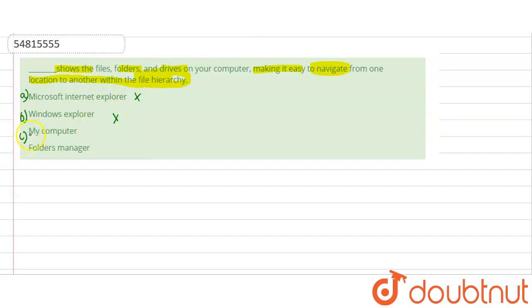My Computer? My Computer is called Folders. So D would be the right answer, that is Folder Manager.